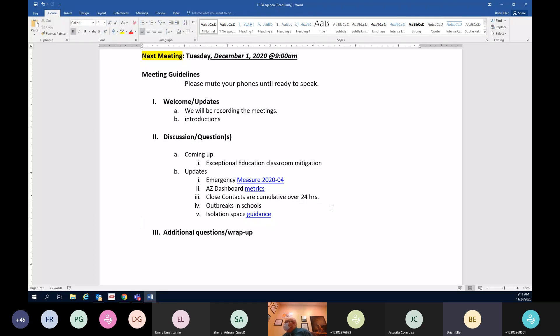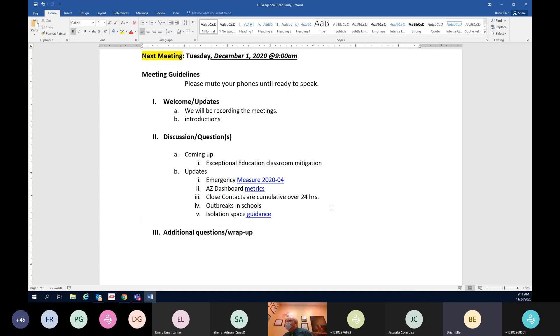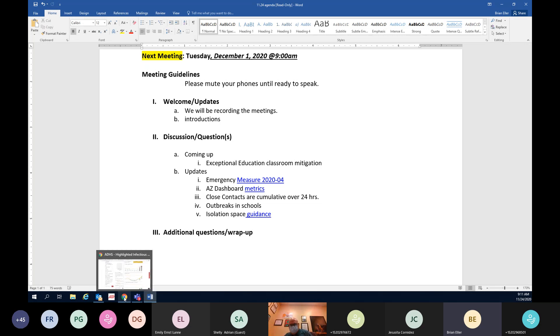Let's jump back over to the agenda briefly. Just another reminder, close contacts are cumulative over a 24 hour period, so that's less than six feet for 15 minutes or more over a period of 24 hours, exempting of course when you're in close physical contact. And again I'll give football as an example. If you're a defensive lineman and you're up in someone else's grill, that's an immediate close contact. There's no 15 minute rule for that.